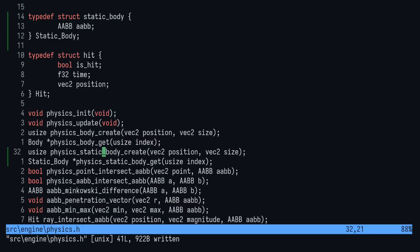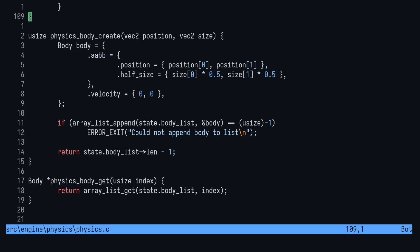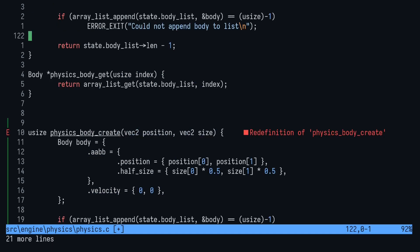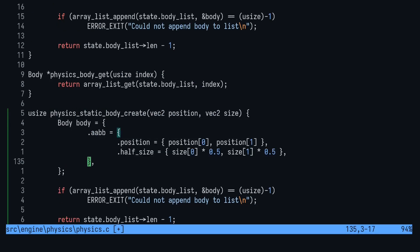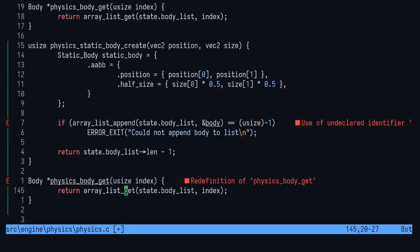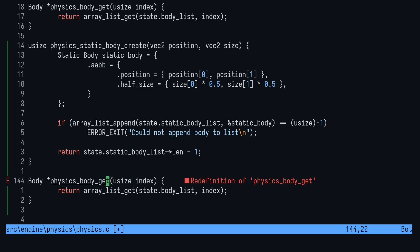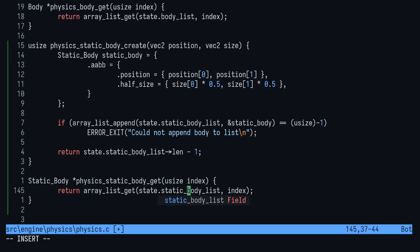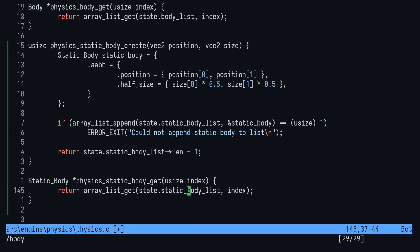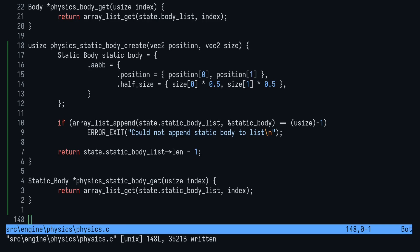Open up physics.c, and first up is implementing the two static body functions. They're almost exactly the same as the body ones. We're just going to use the new type, and they're stored in the new ArrayList we created.